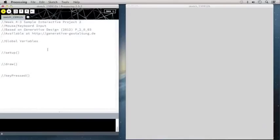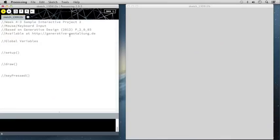So here we are in Processing, and we're once again going to be working on a sample interactive project, building an interactive sketch from scratch. We're going to be basing this on a project from the Generative Design textbook — that's P2003 — which I highly recommend for working with Processing. We're going to be borrowing some of the code from generativegestaltung.de, and you can follow the code yourself by visiting that website and downloading the code package.